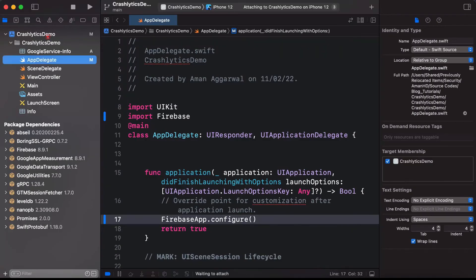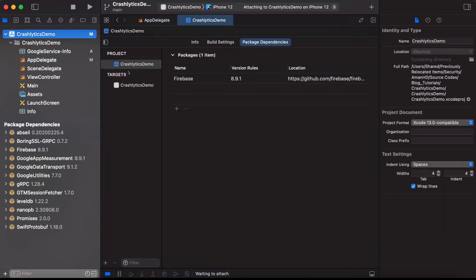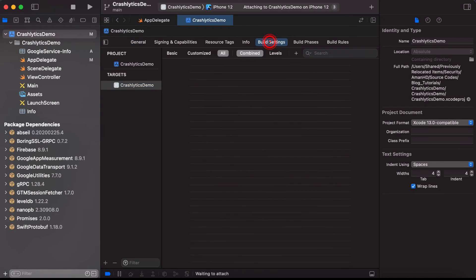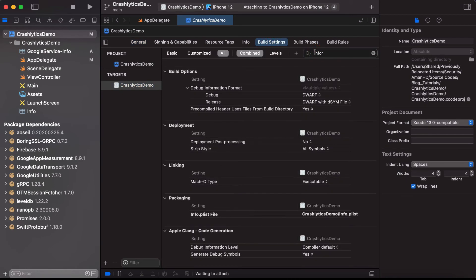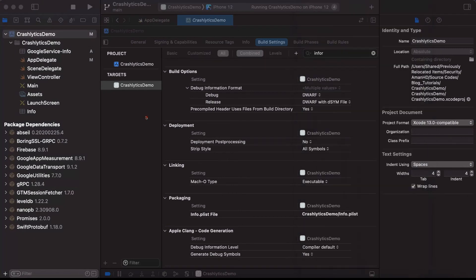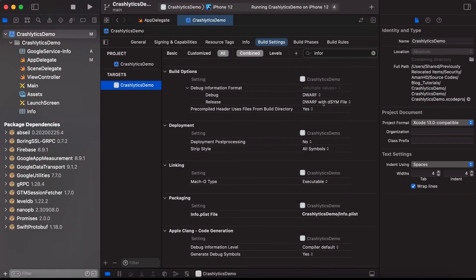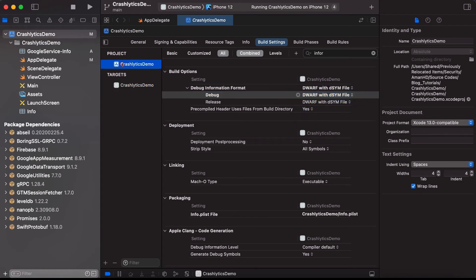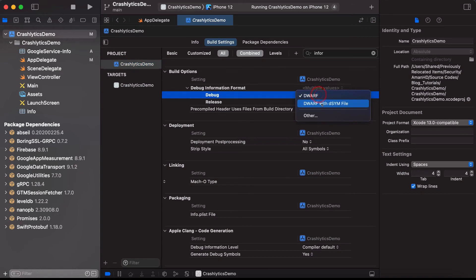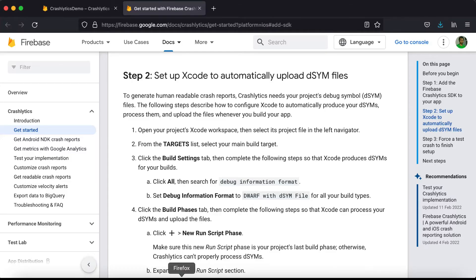The first step is to set the debug information format to 'DWARF with dSYM File'. Go to your project in Xcode, then to the target's Build Settings, and find 'Debug Information Format'. The Release setting is already set to 'DWARF with dSYM File'. Set Debug to the same, and also update the project-level settings.